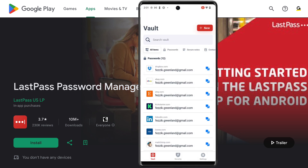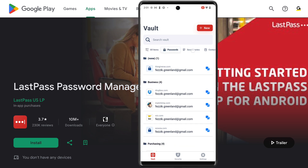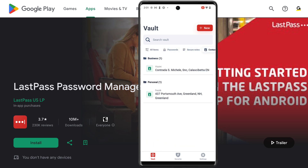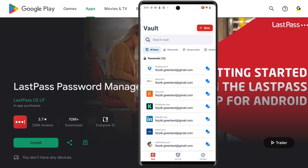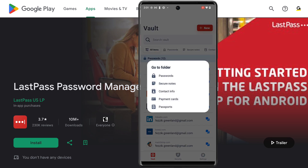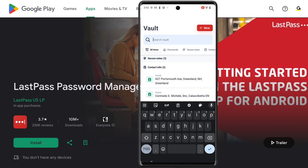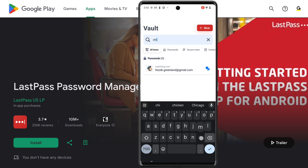Within the LastPass app, your vault is organized first by type, such as passwords, secure notes, and contact info. You can also choose to go to a specific folder to find what you're looking for, or you can search directly for it from the search bar.